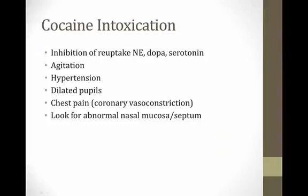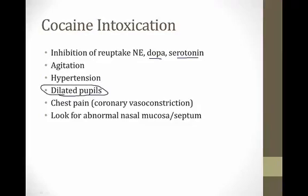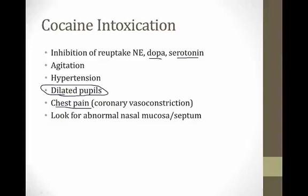Cocaine intoxication is heavily board-tested. Cocaine inhibits reuptake of norepinephrine, dopamine, and serotonin, making patients agitated with hypertension and dilated pupils from ramped-up sympathetic activity. It can cause chest pain from coronary vasoconstriction, and abnormal nasal mucosa or septum is a classic board tip-off. Note: cocaine also blocks sodium channels, making it a local anesthetic — a completely separate mechanism.